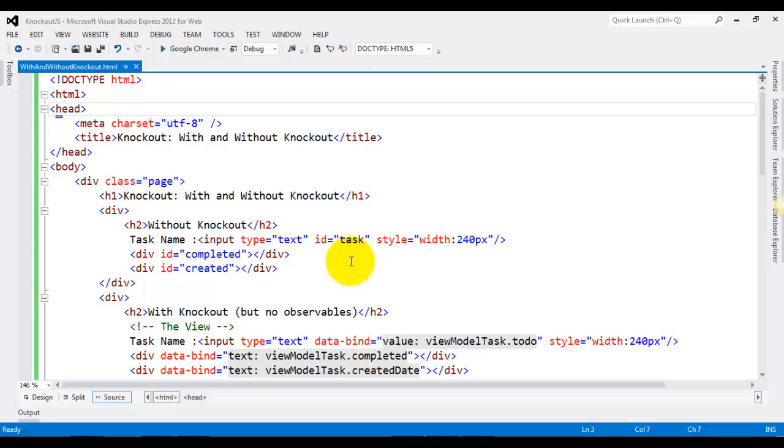Now we'll take a look at some code samples where we'll see how things are with and without Knockout.js.